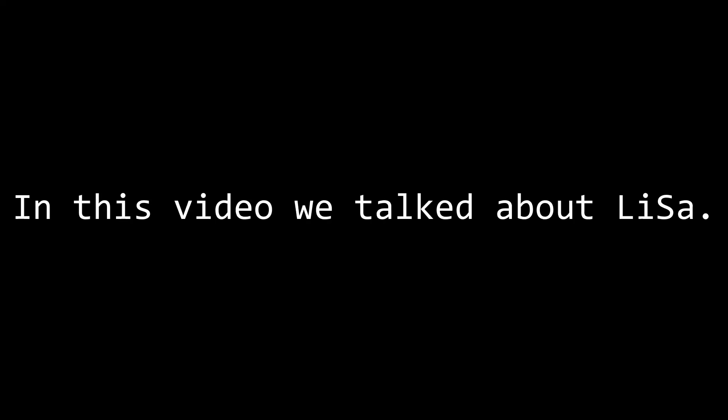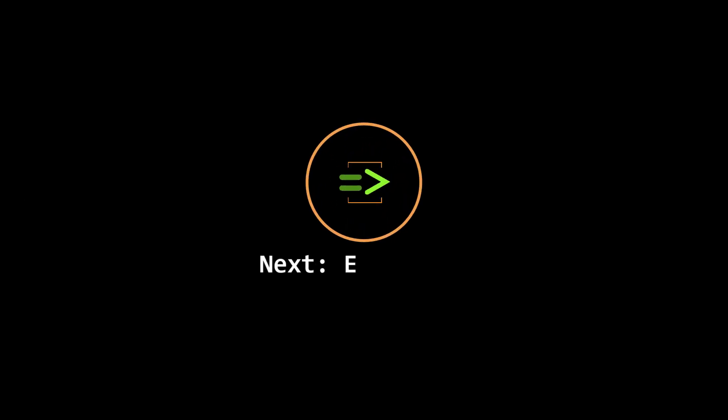In this video, we talked about the live sampling uGen, Lisa. I'm not totally sure what the next video is going to be about, maybe events? Thanks for watching, and leave a comment if you're curious about anything in particular.